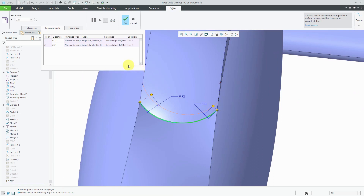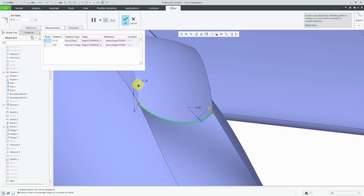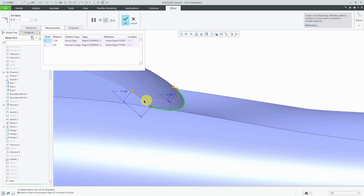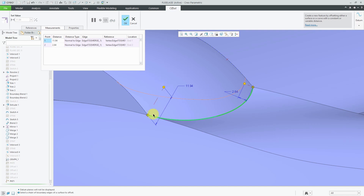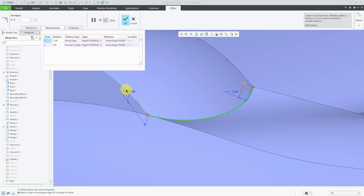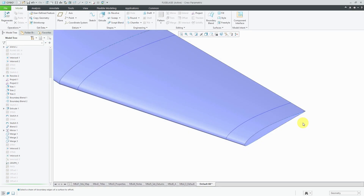For the different values, you also have the distance type. Right now it's measuring normal to the edge, or you can measure the distance along the edge. Basically, are you measuring straight-line distance or normal to the edge? That can end up changing the geometry. Here you see an offset value of 11.94 normal to the edge at that location, but change it to along the edge and now it's measuring in that direction.